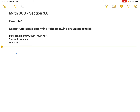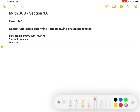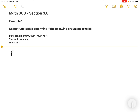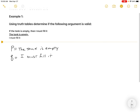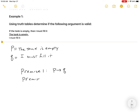Let's construct a truth table to represent this argument. Let P be 'the tank is empty' and Q be 'I must fill it.' In the homework you won't have to define these — they'll just use symbols. Premise one is P implies Q. Premise two is 'the tank is empty,' so premise two is P. And the conclusion in this argument is Q.